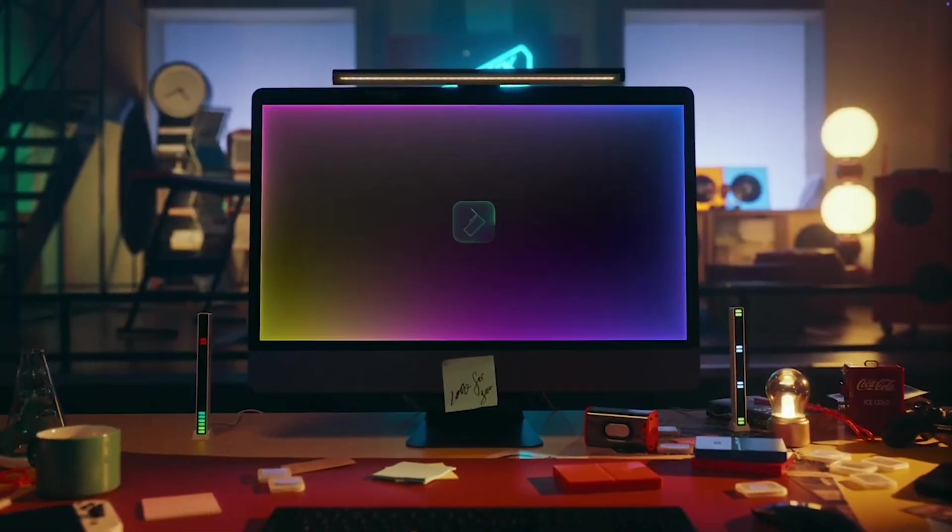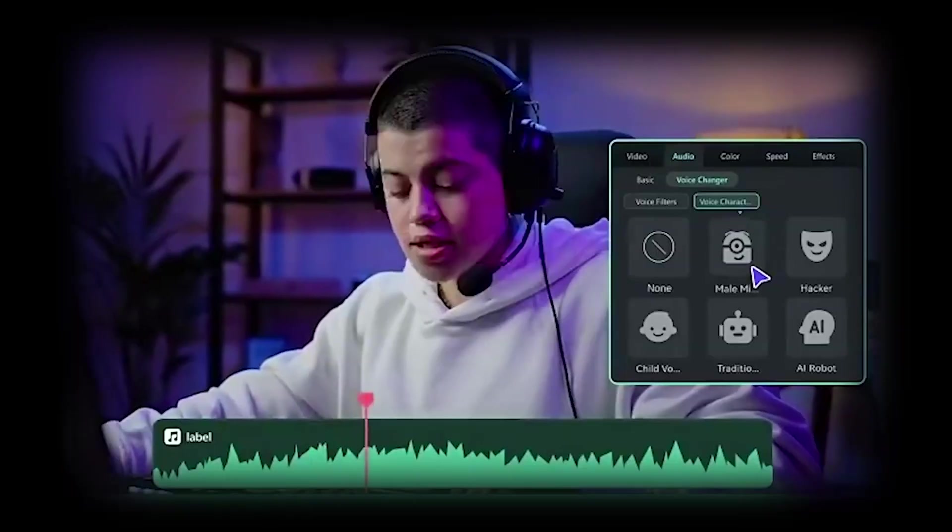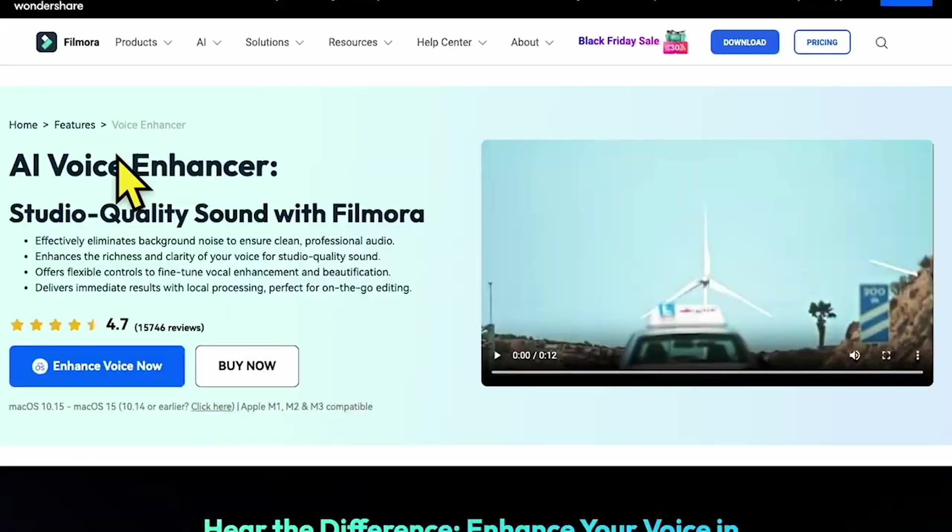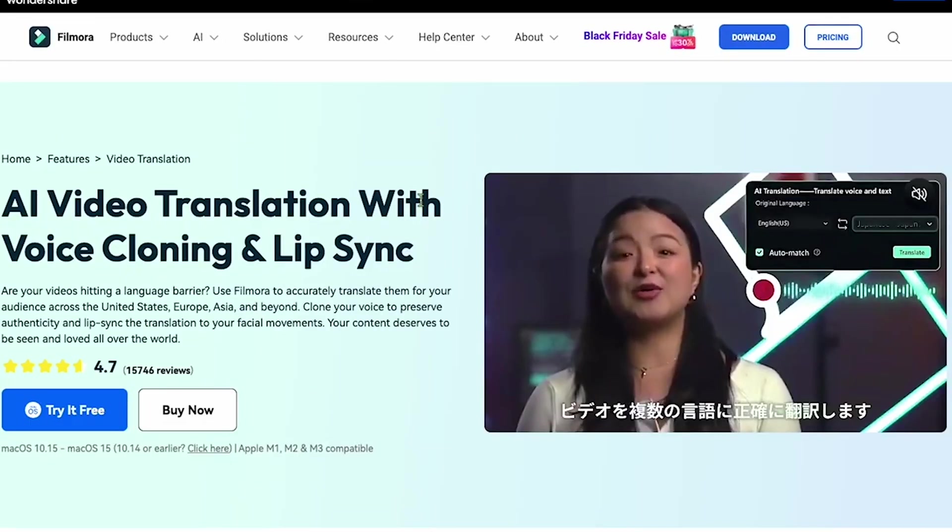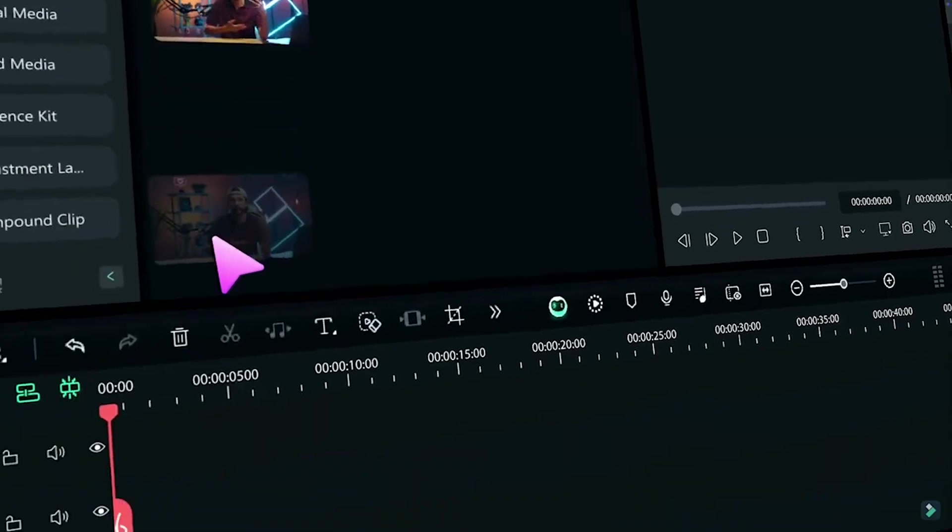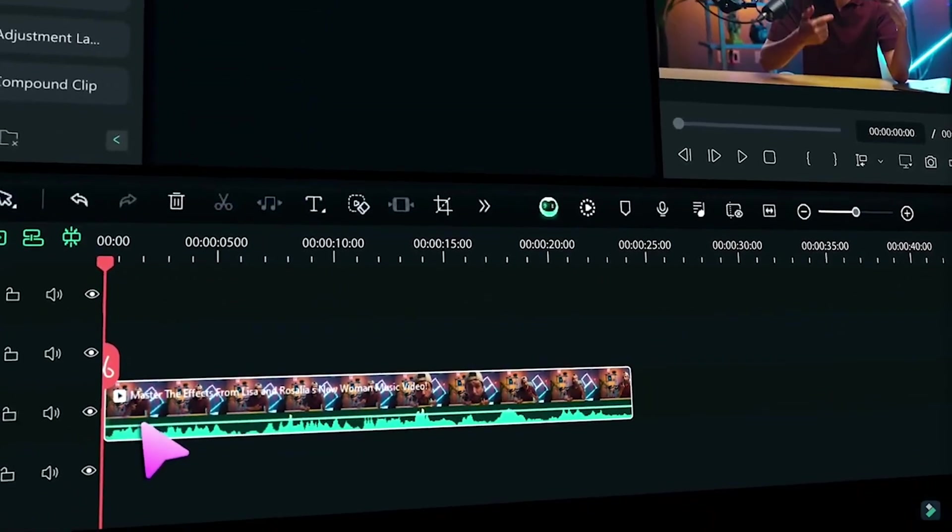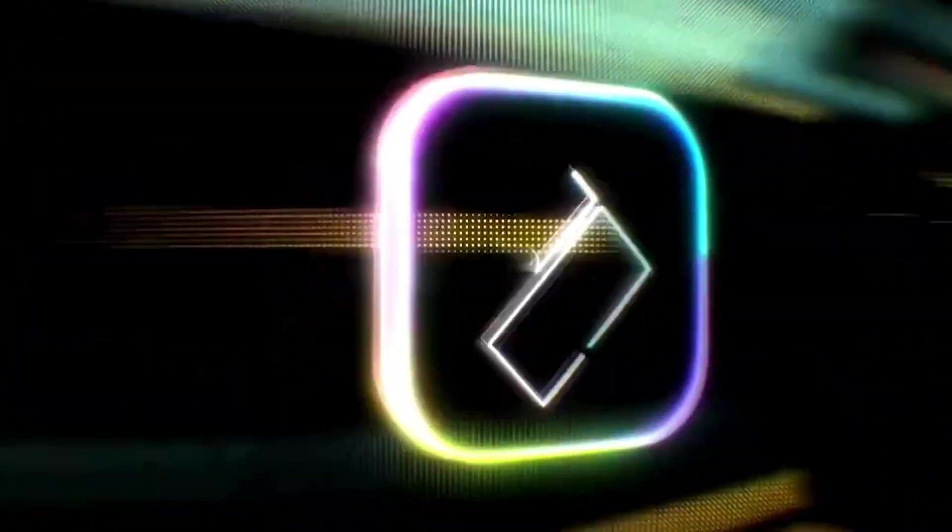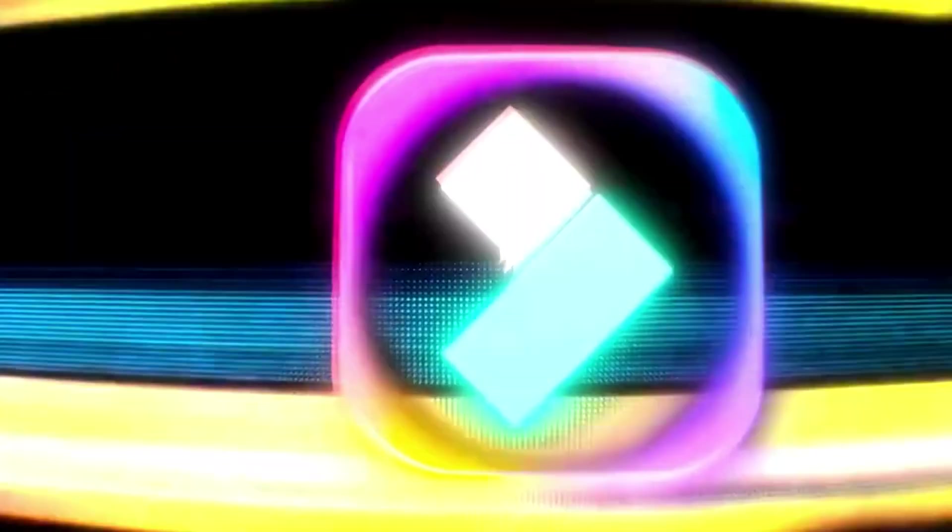We're talking about Wondershare Filmora. This software lets you change your voice, enhance your audio quality, use AI translation with lip sync, and take advantage of AI video editing tools, all in just one single software. The best part? It's packed with features for creators.